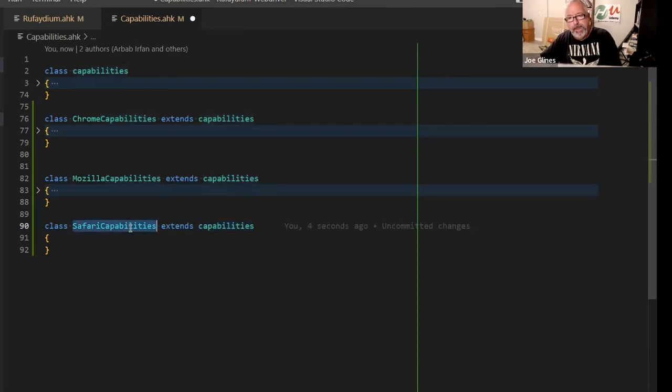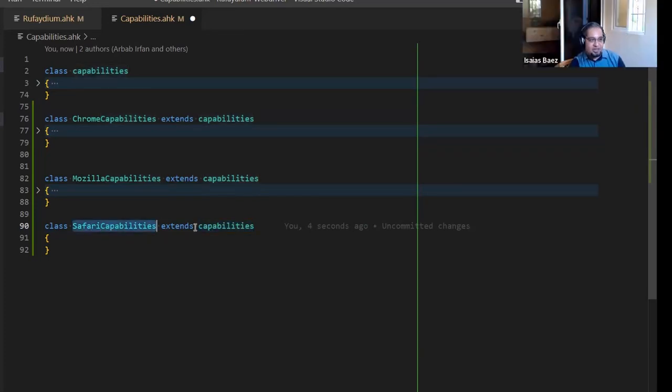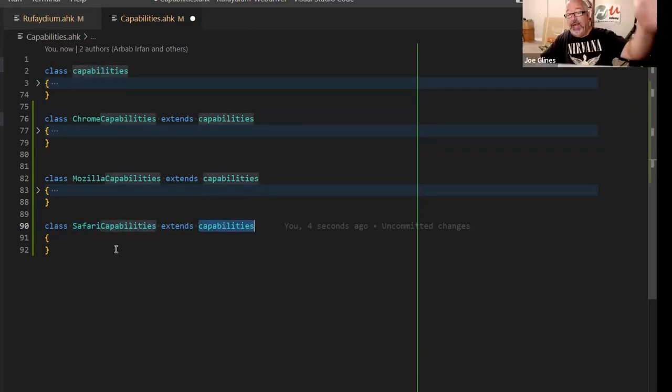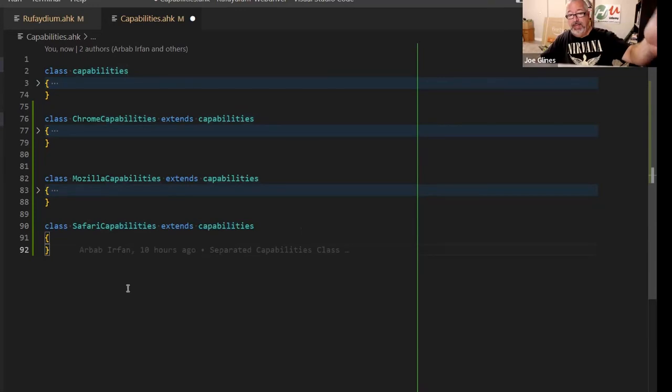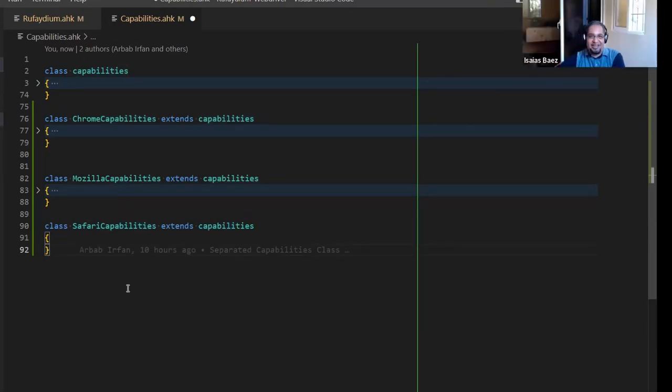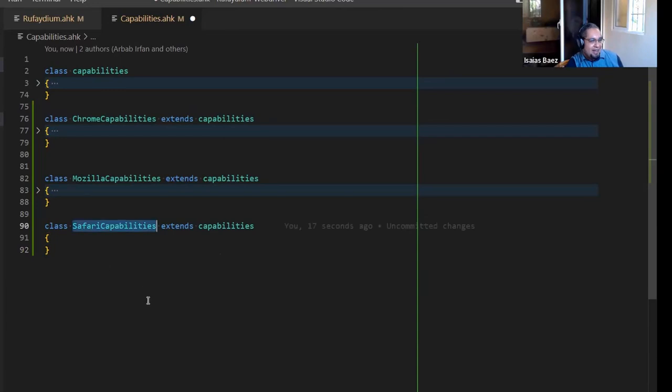Because it is extending the original one. So long as the Safari and the capabilities work the same, which is the point of the inheritance. Right. So it inherits everything. It inherits everything. And I have my class already inherited.